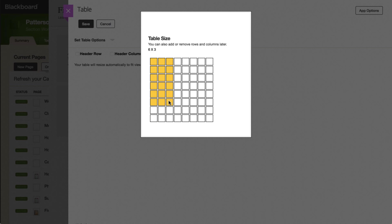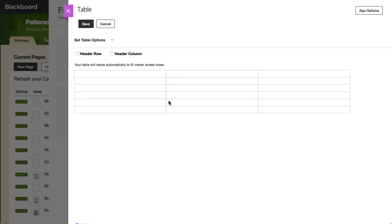The Table Size window shows the current size of your table, and you can always add or remove rows and columns later. The Header Row checkbox will activate the first row as your header row. The Header Column checkbox will activate the first column as your header column.